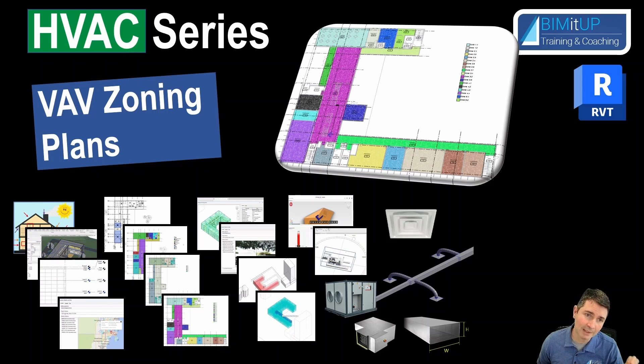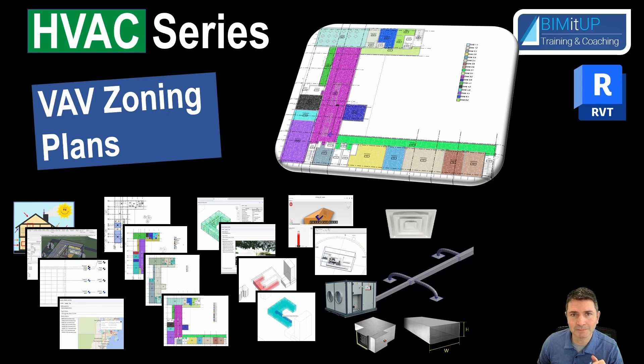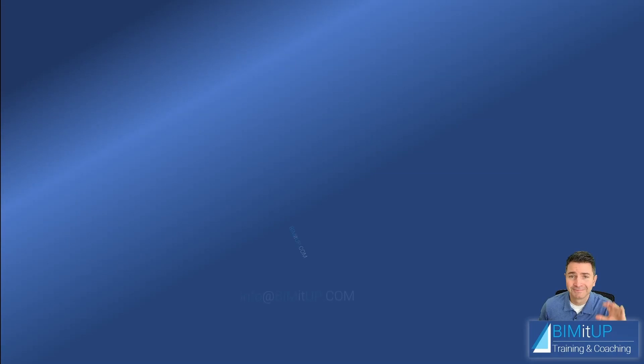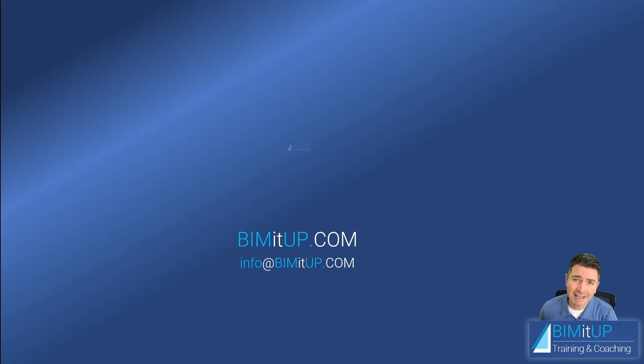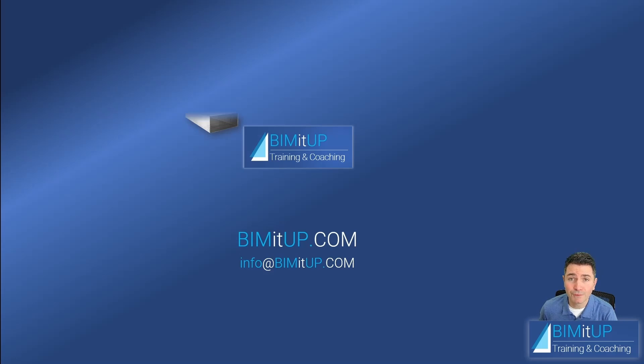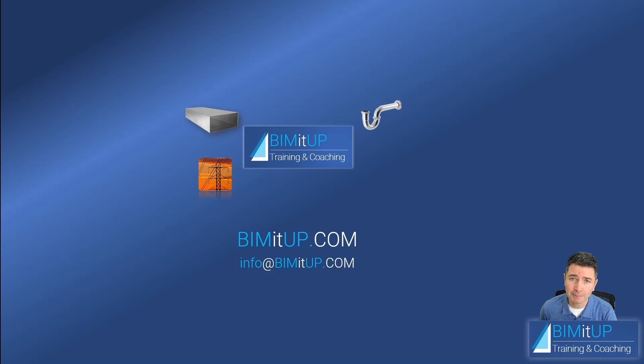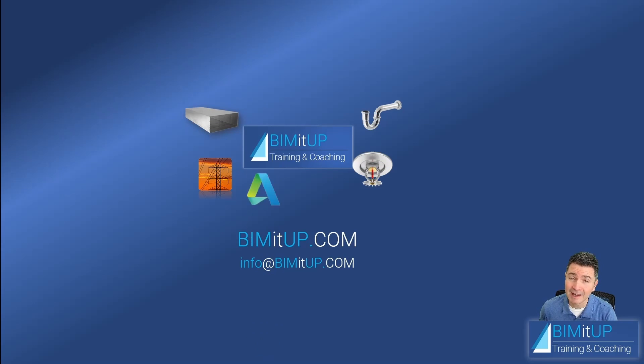Hi everyone, this is Alex with BIMITUP where we help you with professional training and coaching in mechanical, electrical, plumbing, fire protection systems and out of those platforms like Revit and AutoCAD MEP.